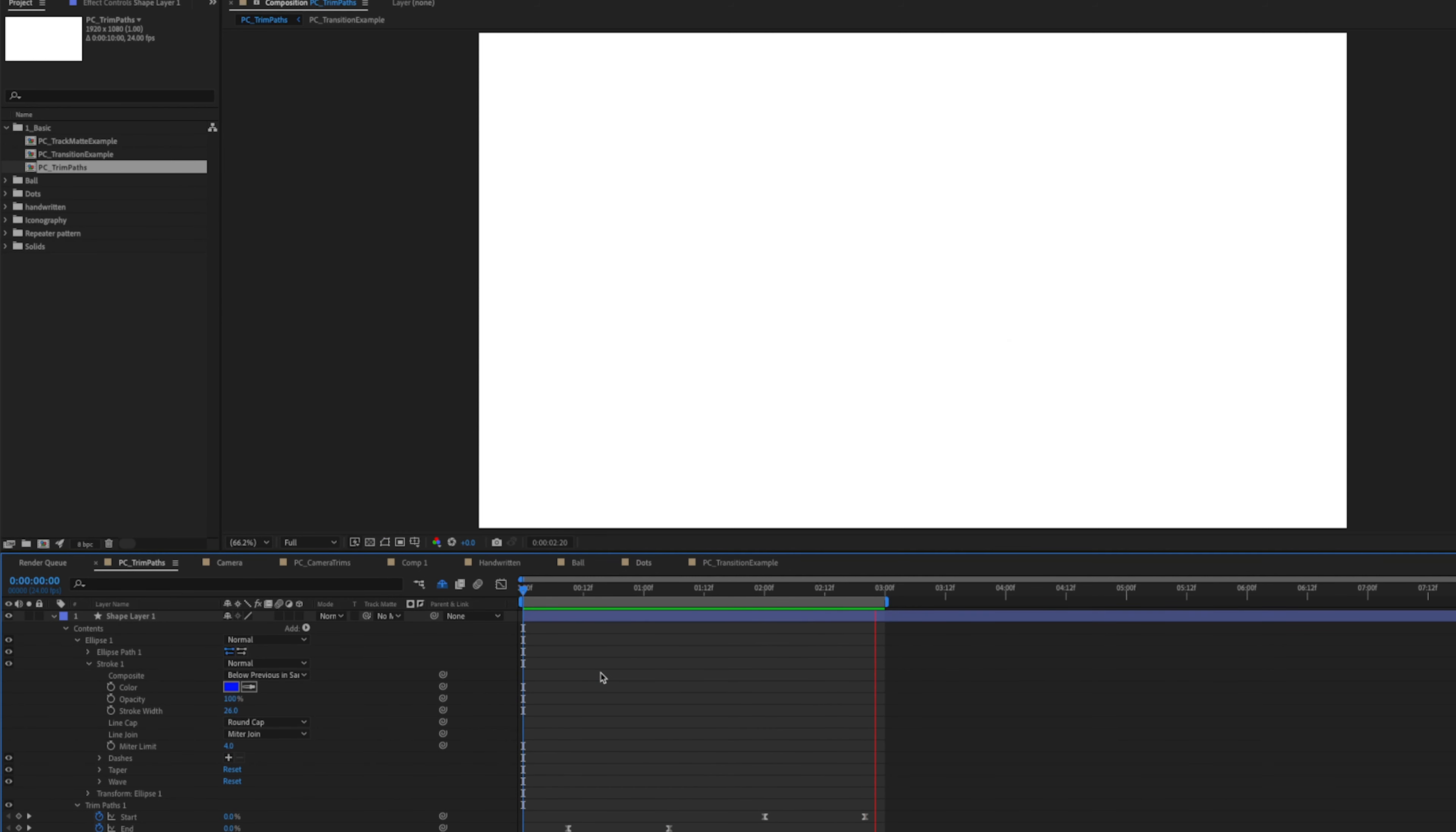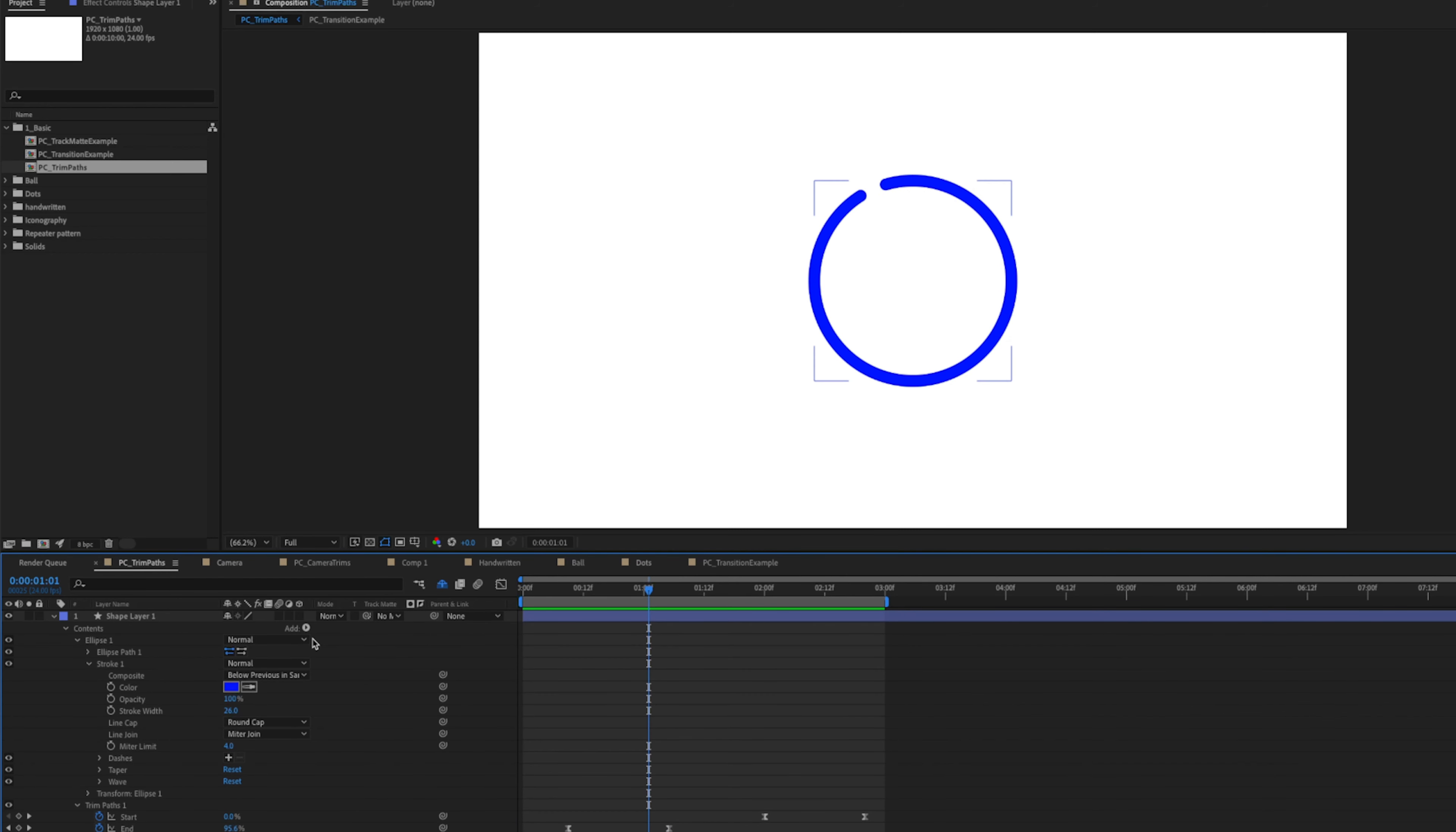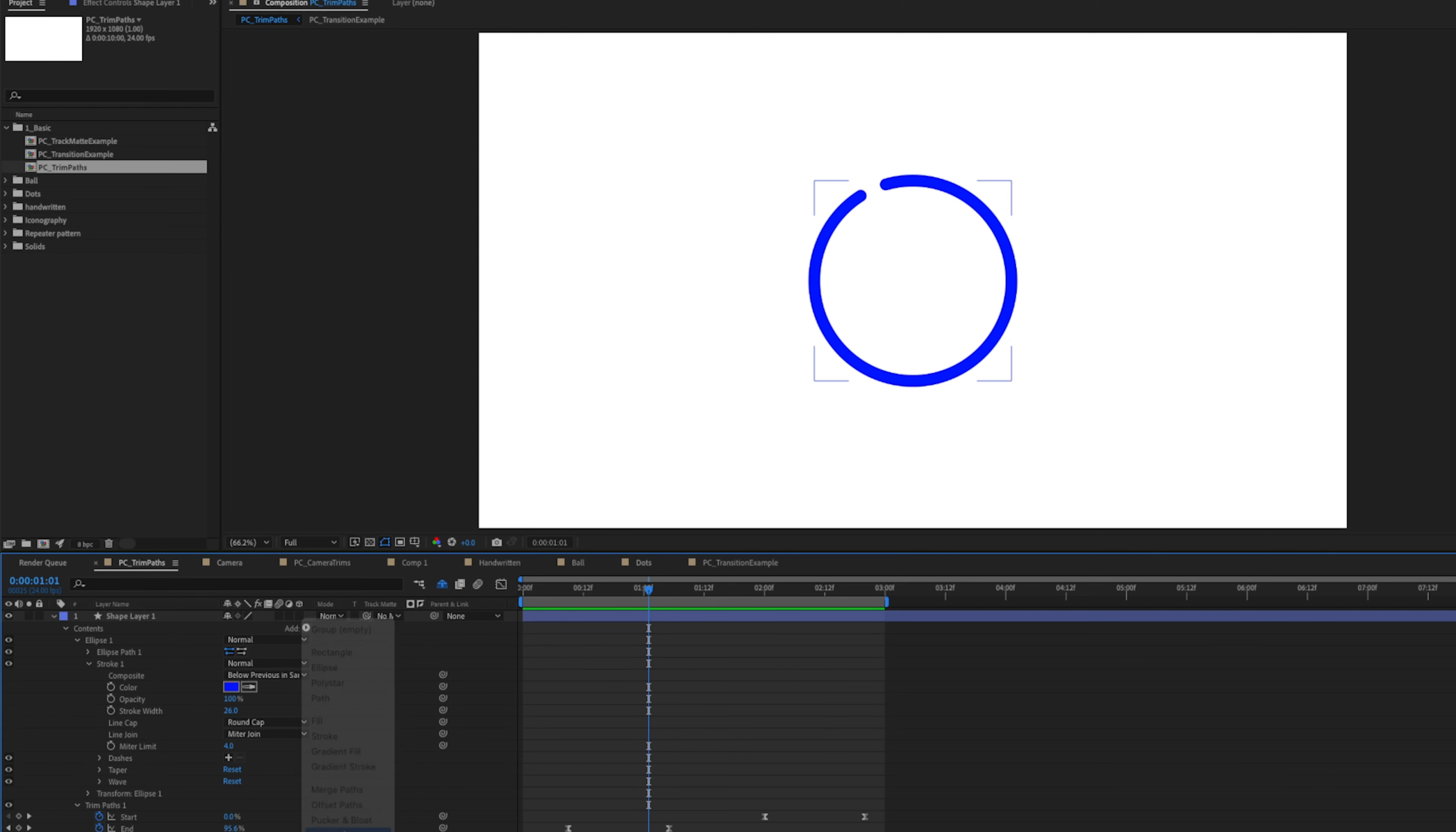We can change the way that this looks by twirling down our stroke options and changing this from a butt cap to a round cap. And that looks a little bit more modern and elegant.